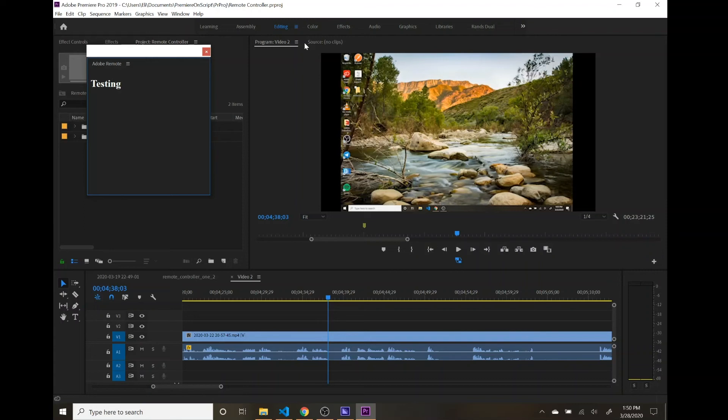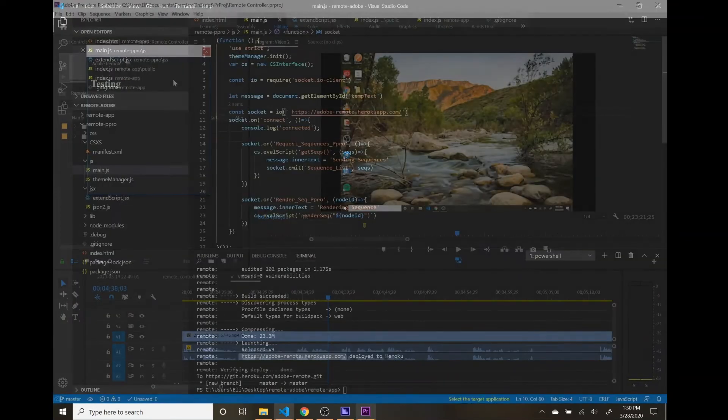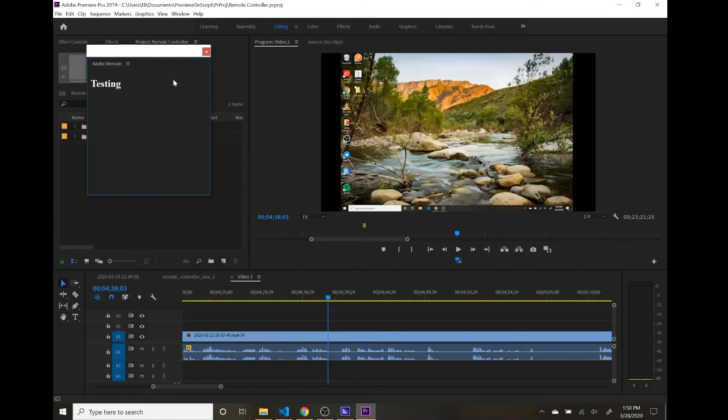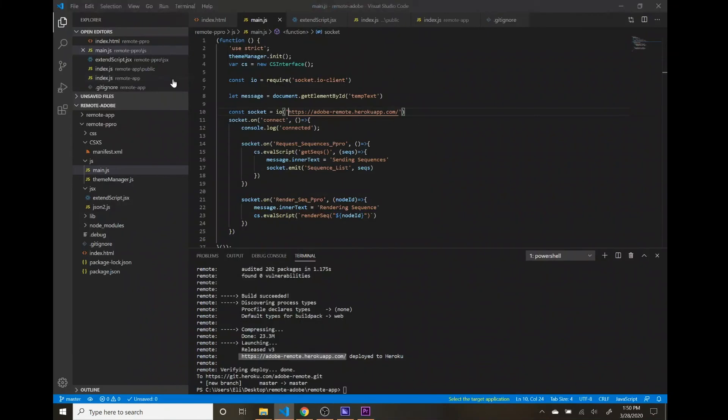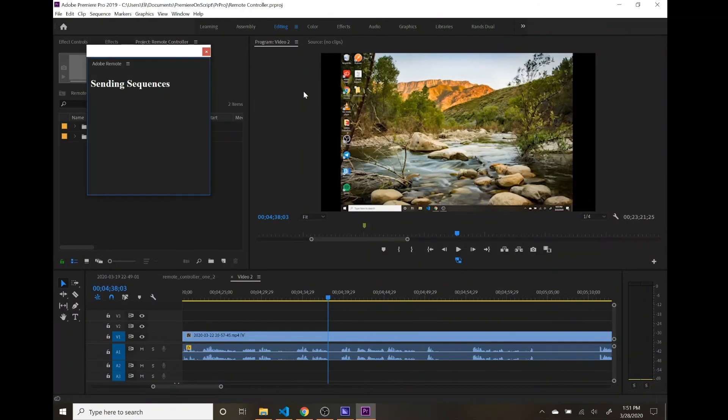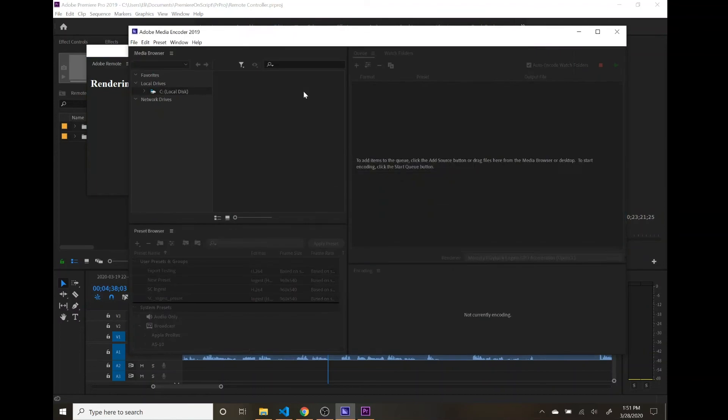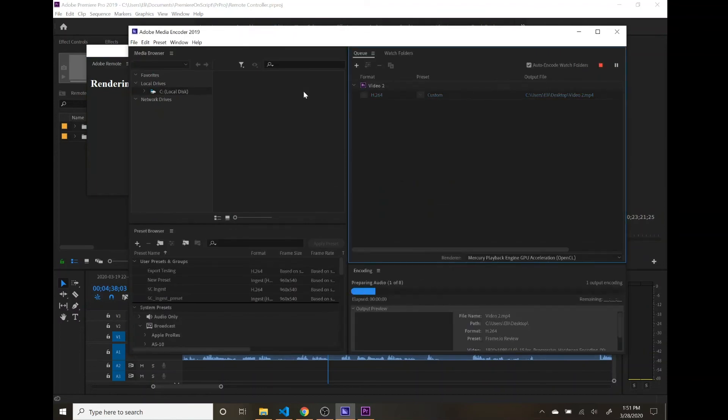Give me a second. I had just a space in front of that HTTPS there. And so now I just requested sequences. You can see the text change to sending sequences. I'm selecting video 2, and I'm going to hit render sequence right now.